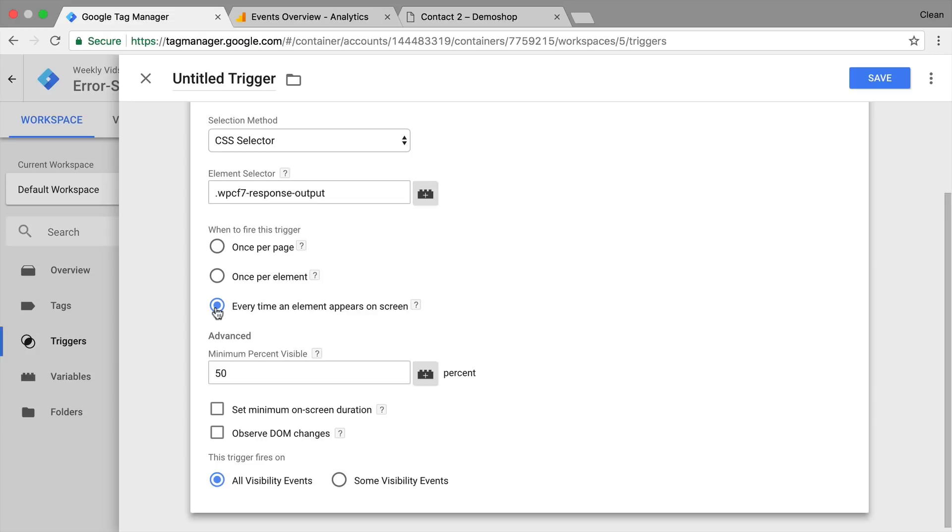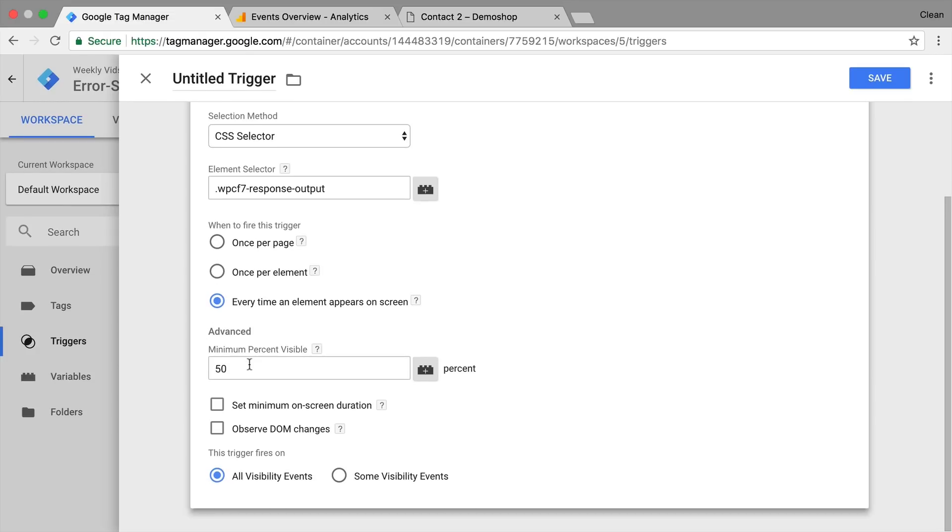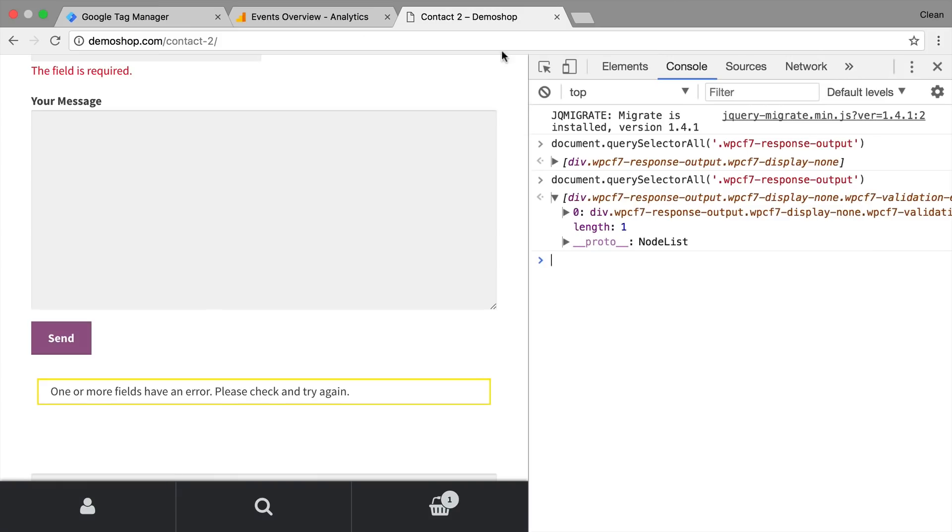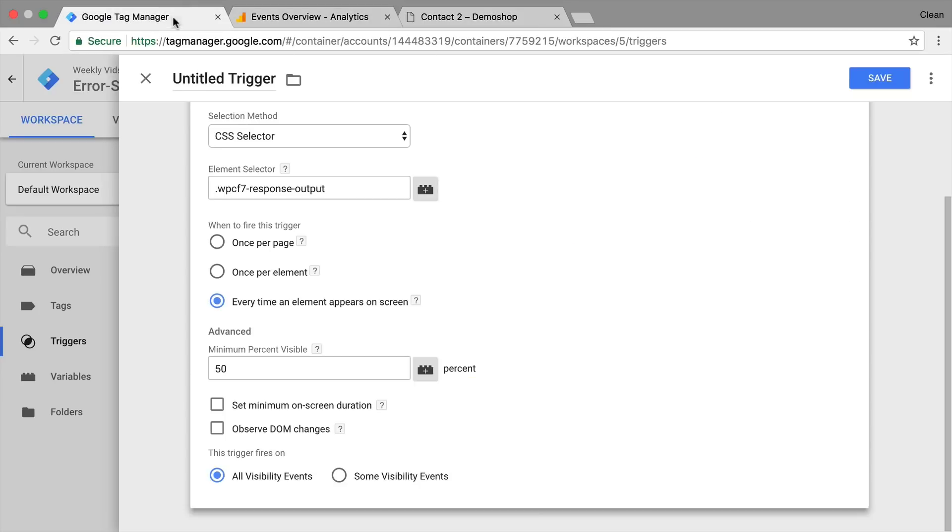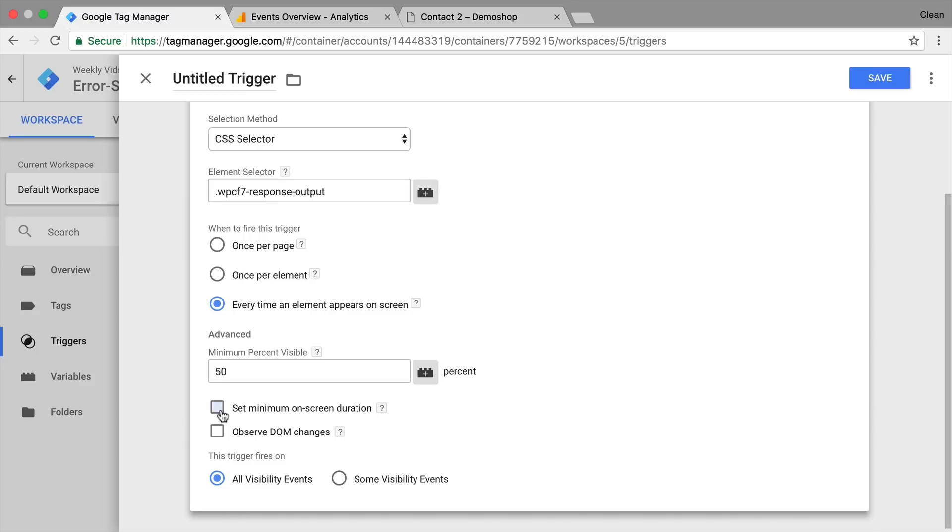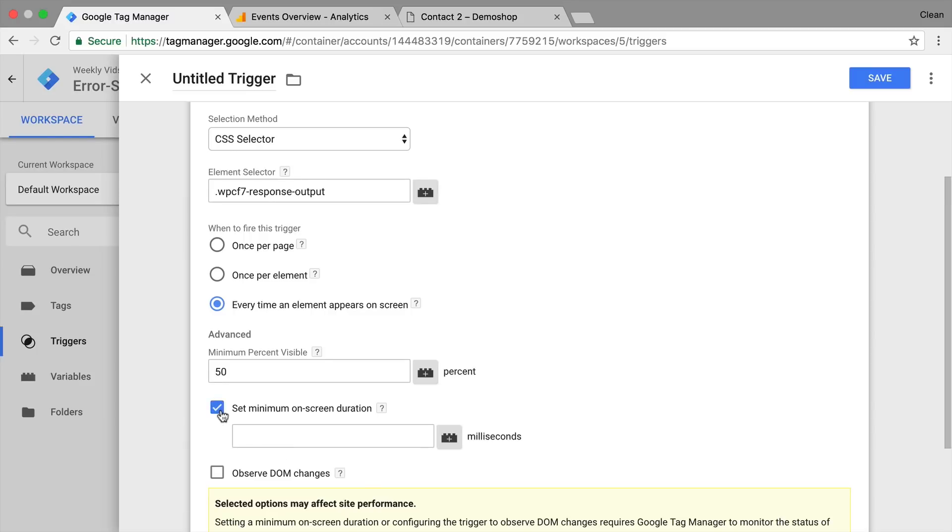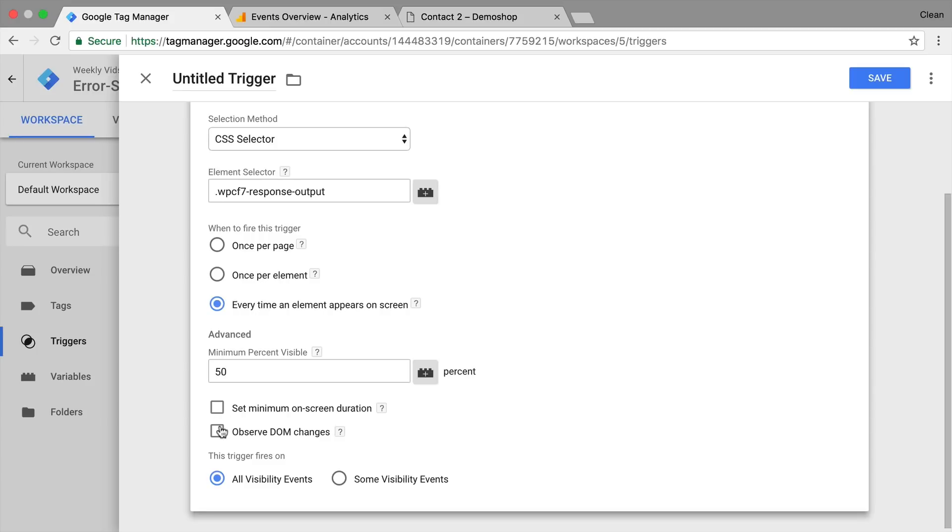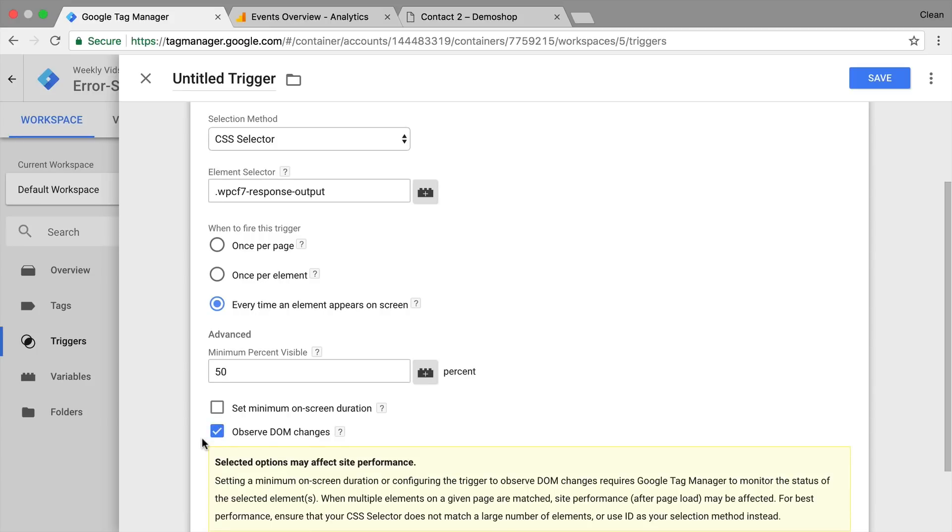So let's go over to Google Tag Manager and take exactly that same CSS selector that we tried out with the dot and then our class. And then we can choose if we want to fire this only once on a page, once per element. So if you have multiple elements on the page that we are monitoring. We are only monitoring one. And every time this actually appears on the screen.